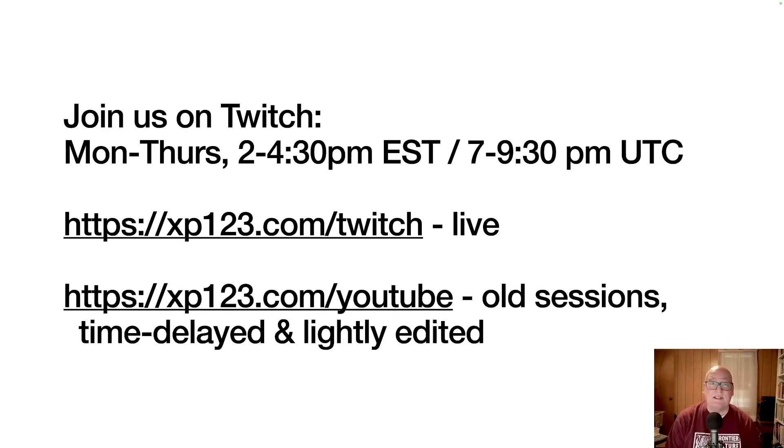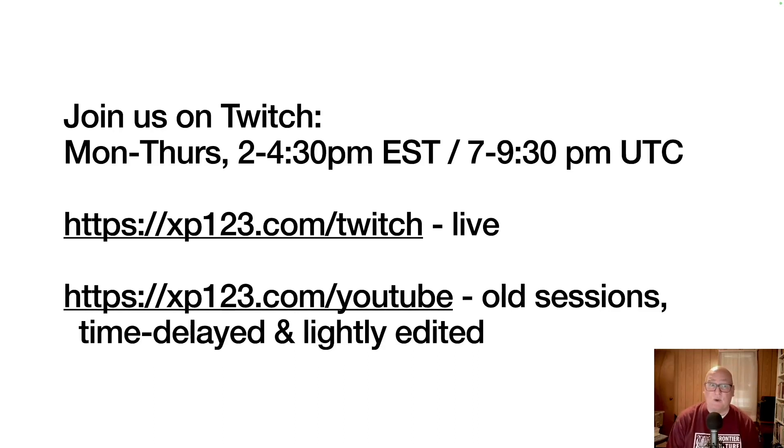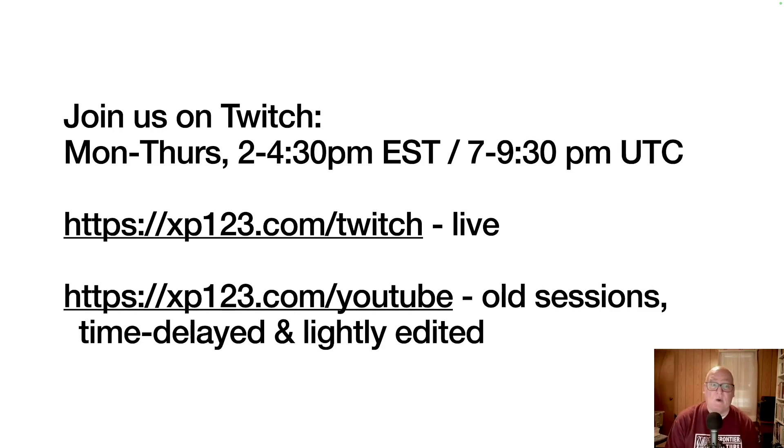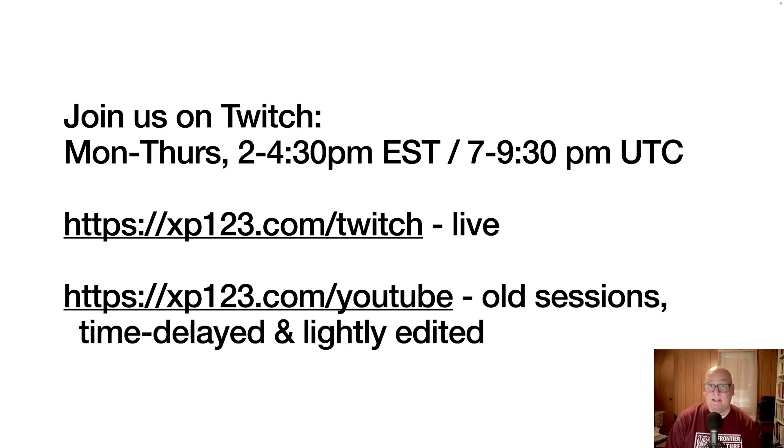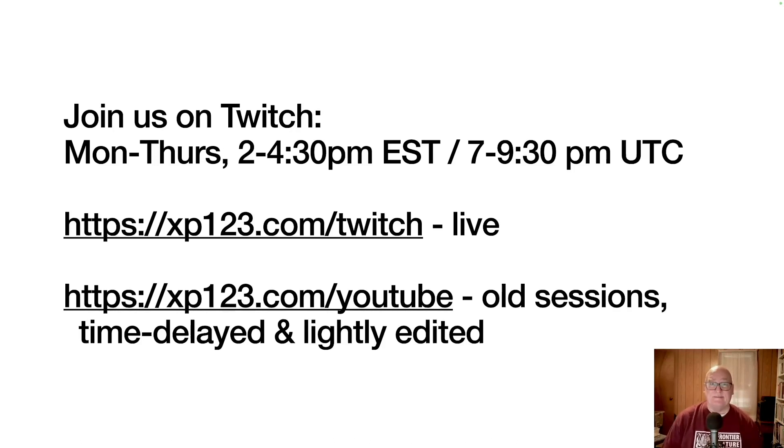I'd love to have you join us sometime. We meet Monday through Thursday, 2 to 4:30 p.m. Eastern Time or 7 to 9:30 p.m. UTC. You can come join us at xp123.com/twitch for the live sessions, or you can go to xp123.com/YouTube and get the old sessions time delayed by I think about two to three weeks at this point and lightly edited. All right, take care. Bye bye.